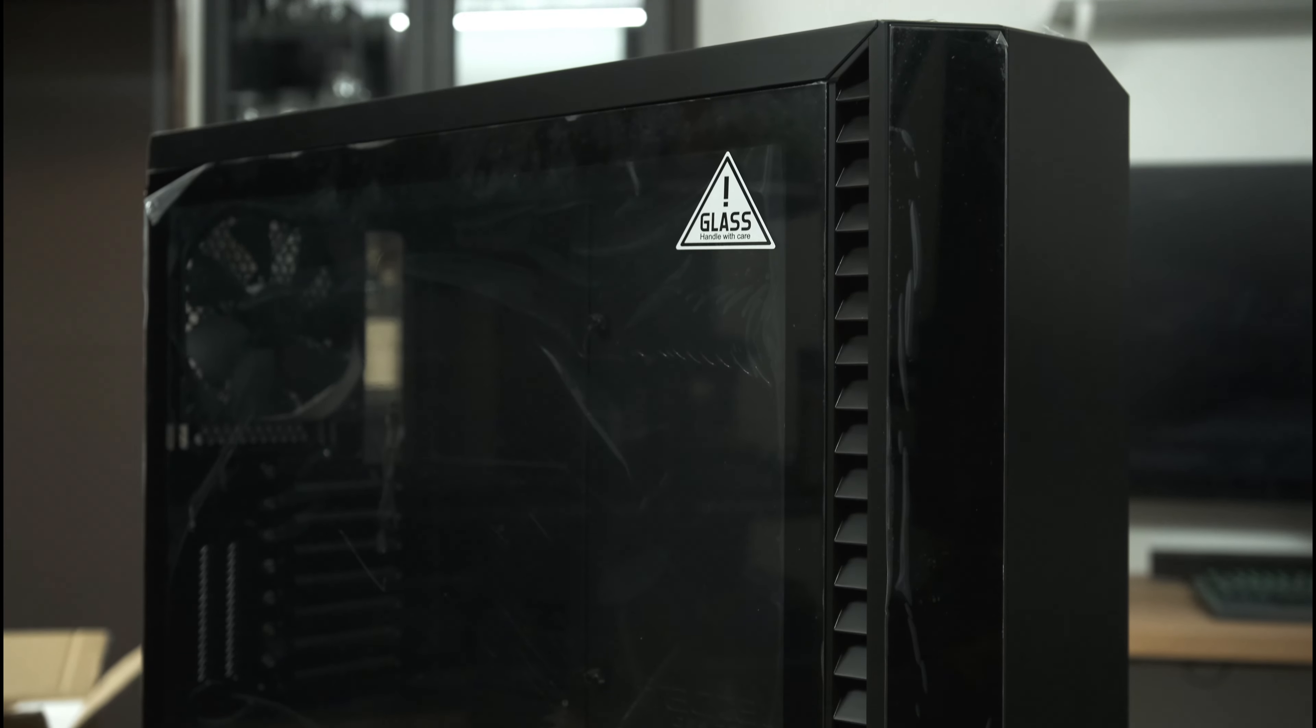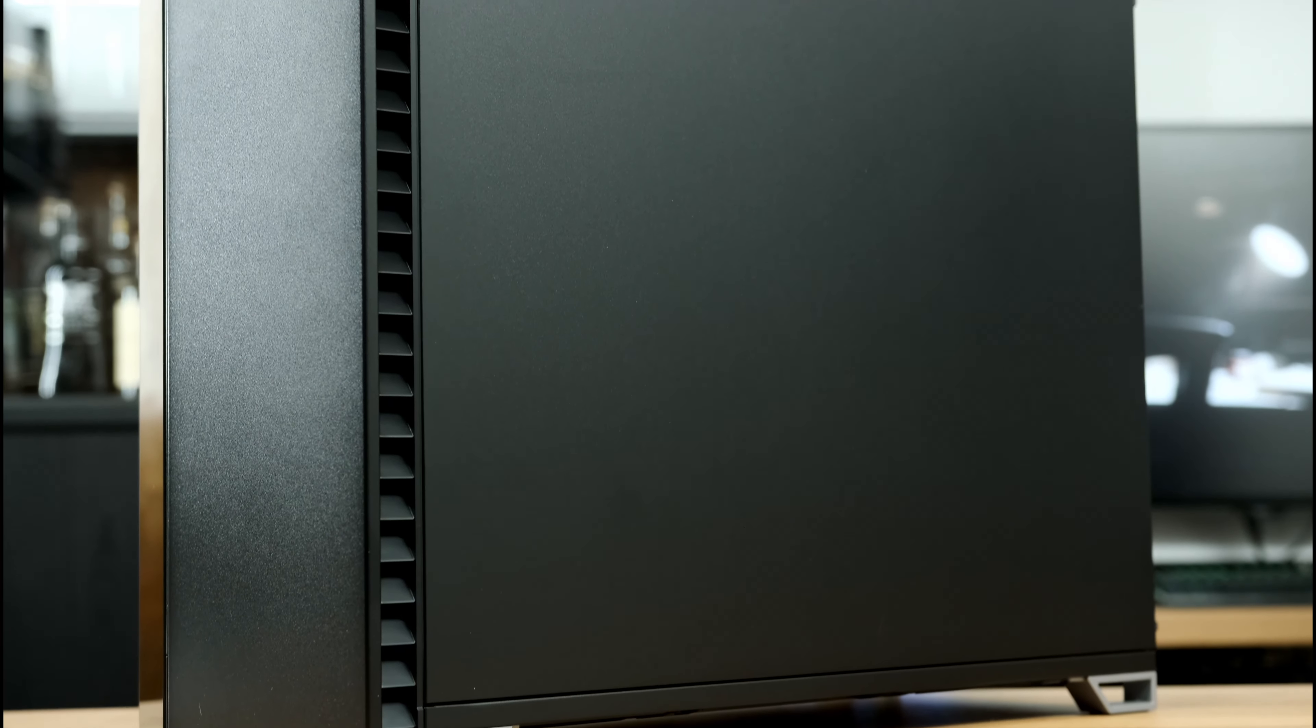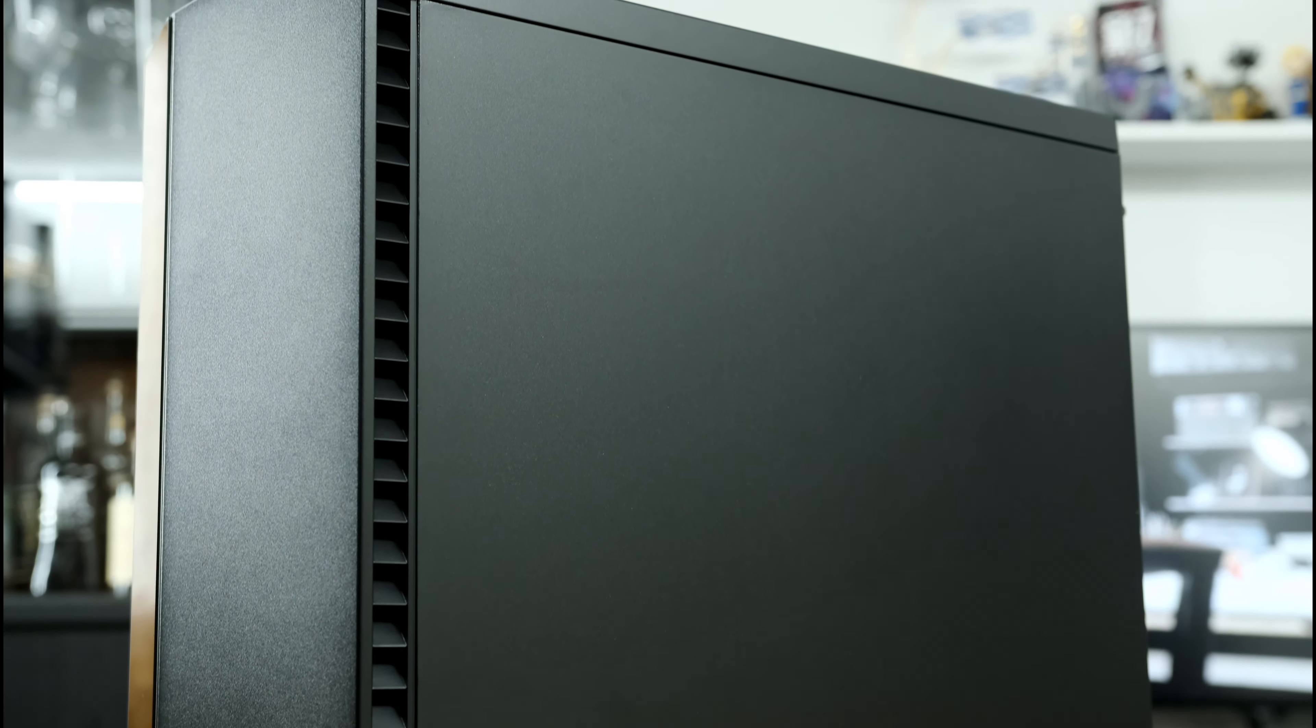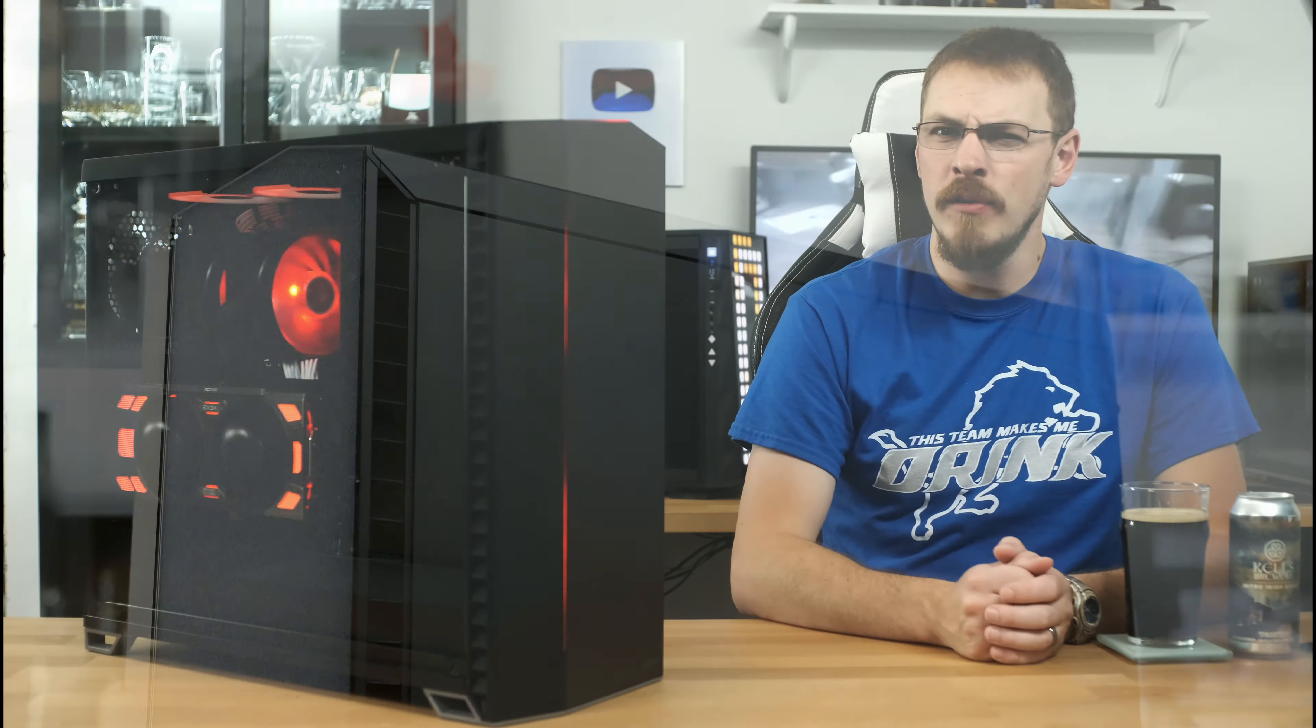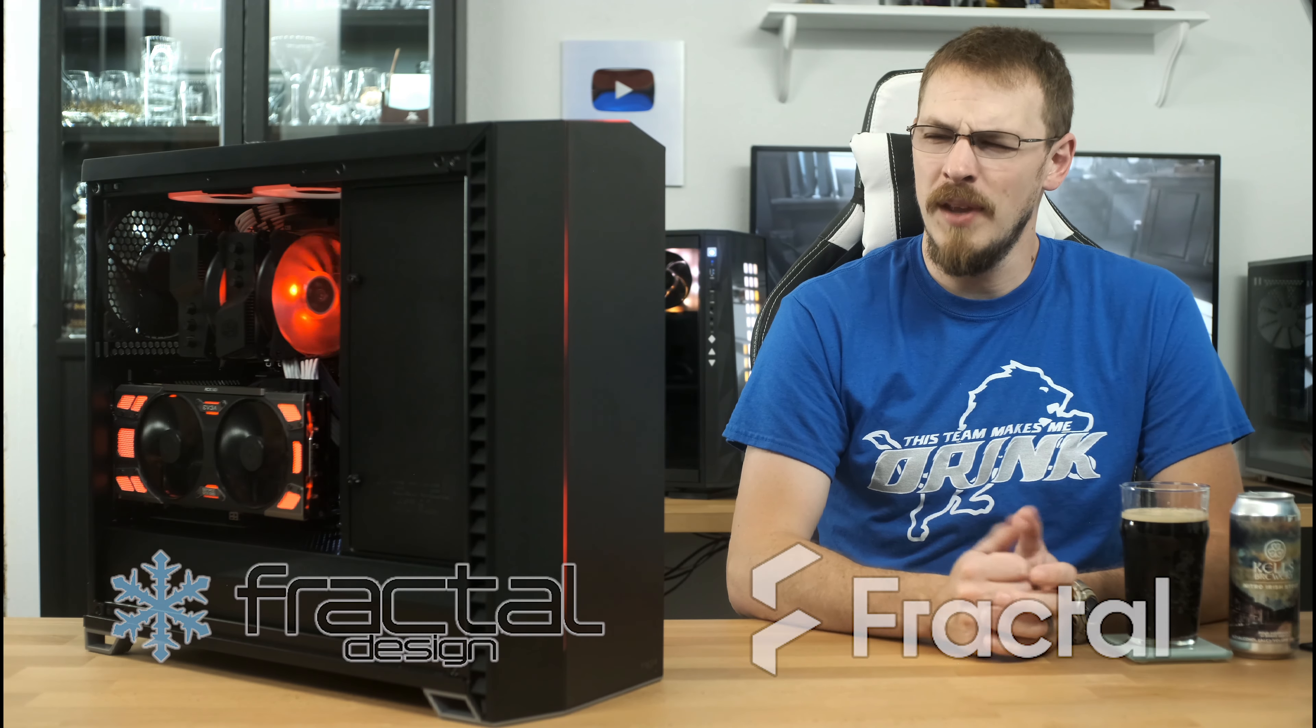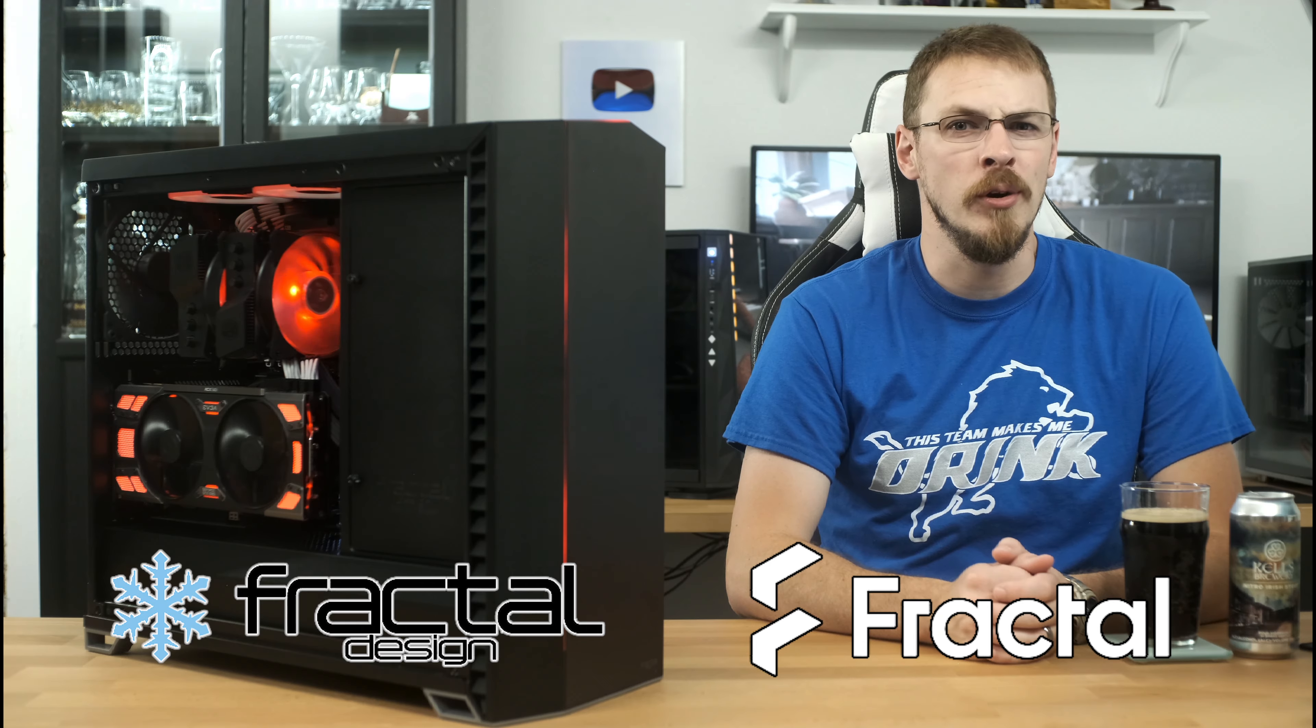It's a case that shares a number of similarities with the Fractal cases that came before it, but with a radical new look on the outside. If you're wondering where all the right angles went from this case, well, apparently Fractal is hoarding all of them for their new logo.